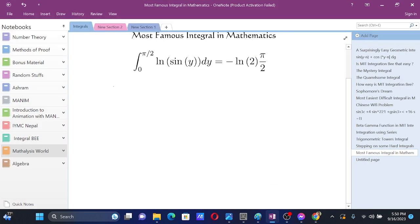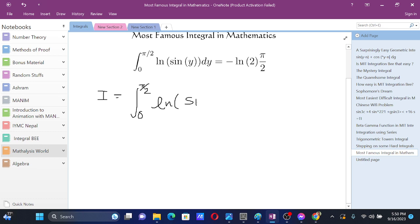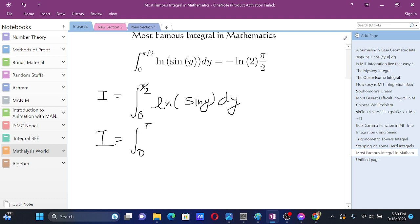Let's say this integral is I, from 0 to pi by 2 of ln of cosine y dy. Applying King's Rule, this integral is also equal to the integral from 0 to pi by 2 of ln of sine of (0 plus pi by 2 minus y) dy.